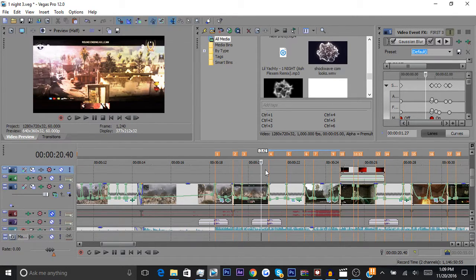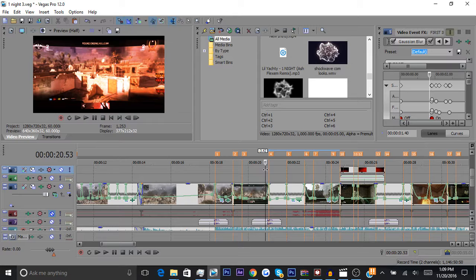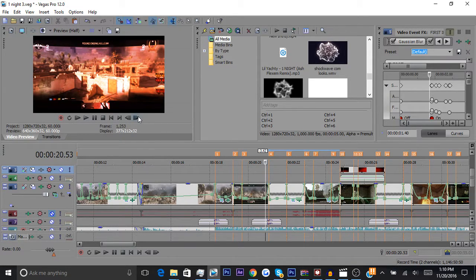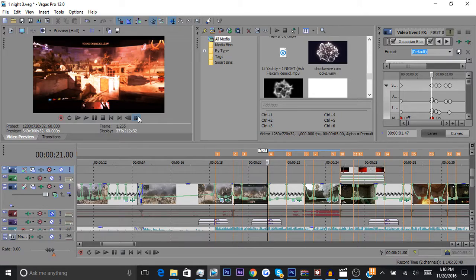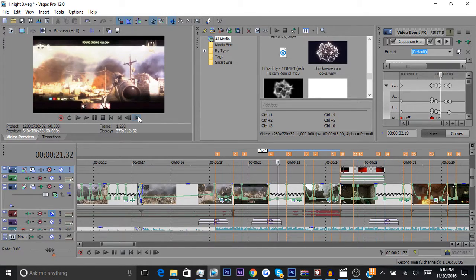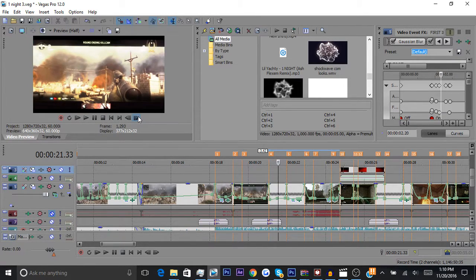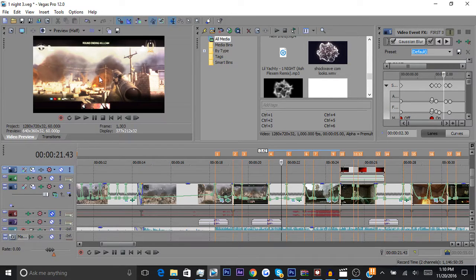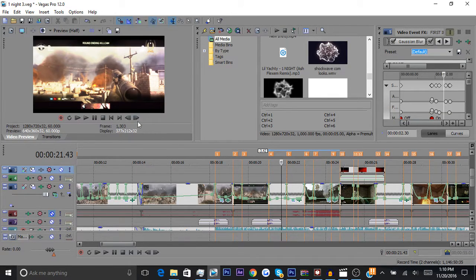I'll leave the link to the edit in the description. As you saw in the preview at the beginning of the video, when he shoots in the kill cam of the first clip, it has a shockwave effect where it ripples from the inside to the outside. I'm going to show you guys how to do that.